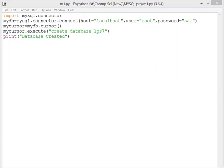The password is the password that we use when we open MySQL. This will provide the connectivity between Python and MySQL.